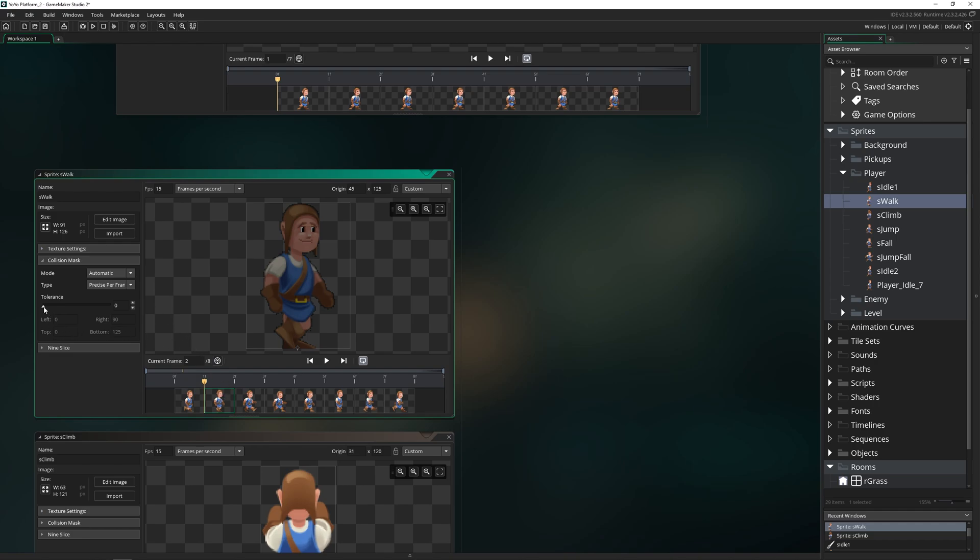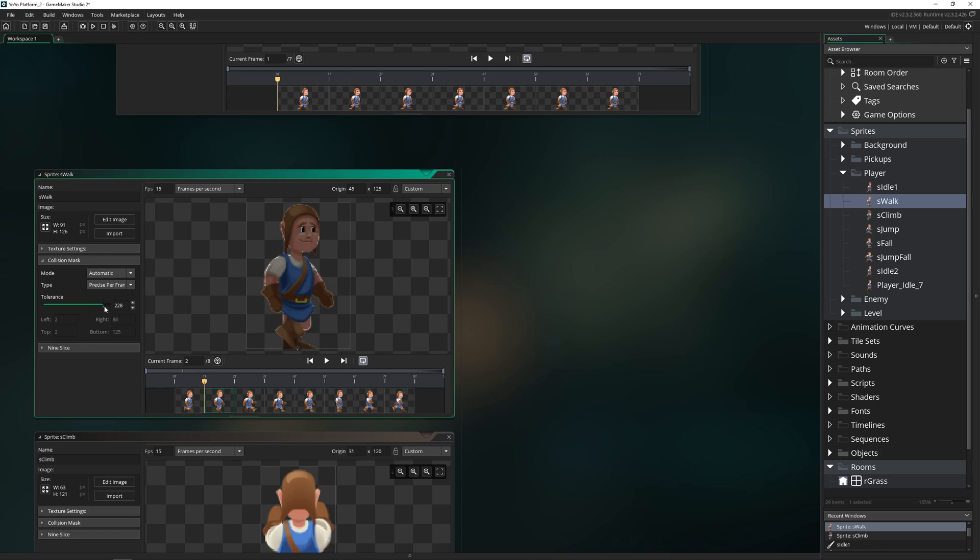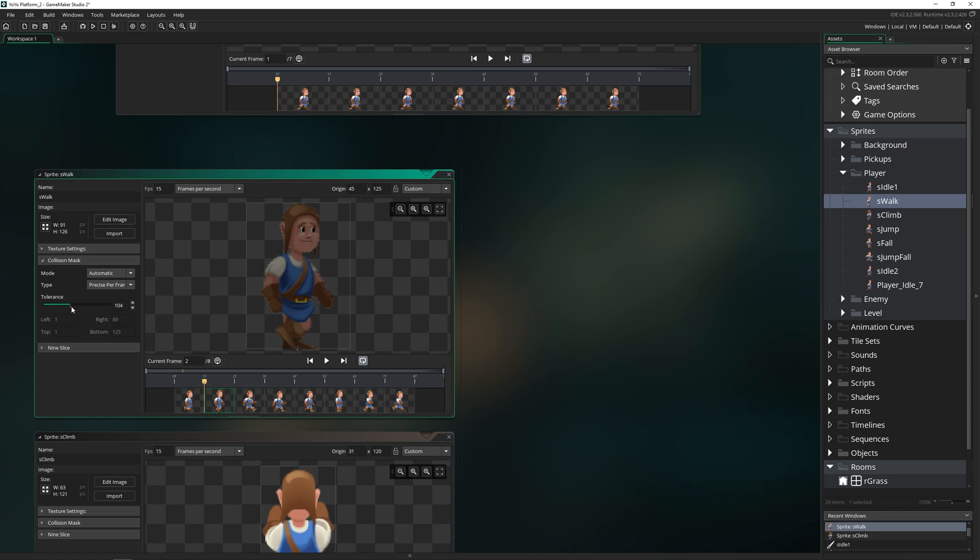Then we also have the tolerance of the collision mask, which as we change it, you can see that it is getting smaller and smaller because it's not wanting to expand more than where it is absolutely certain it needs to be. And if you bring it all the way down, it actually just disappears. So play with the tolerance carefully because you can actually completely remove your collision mask if you're not careful.